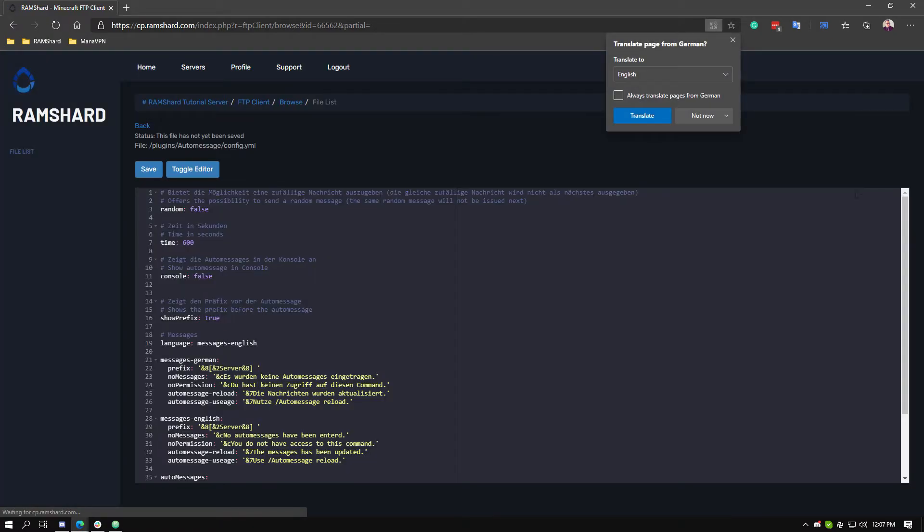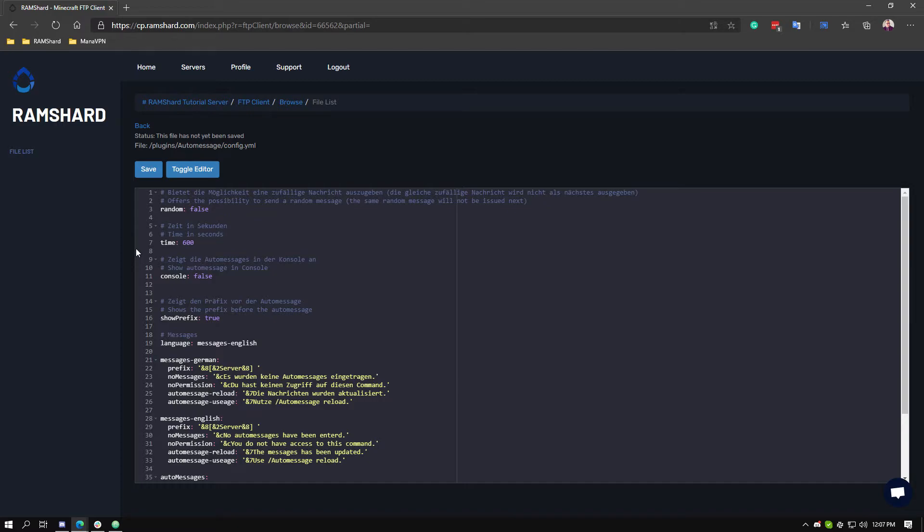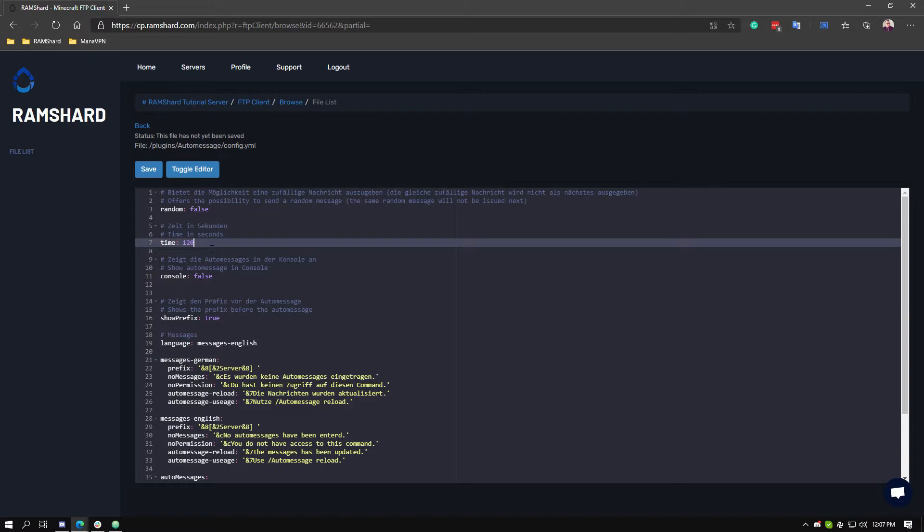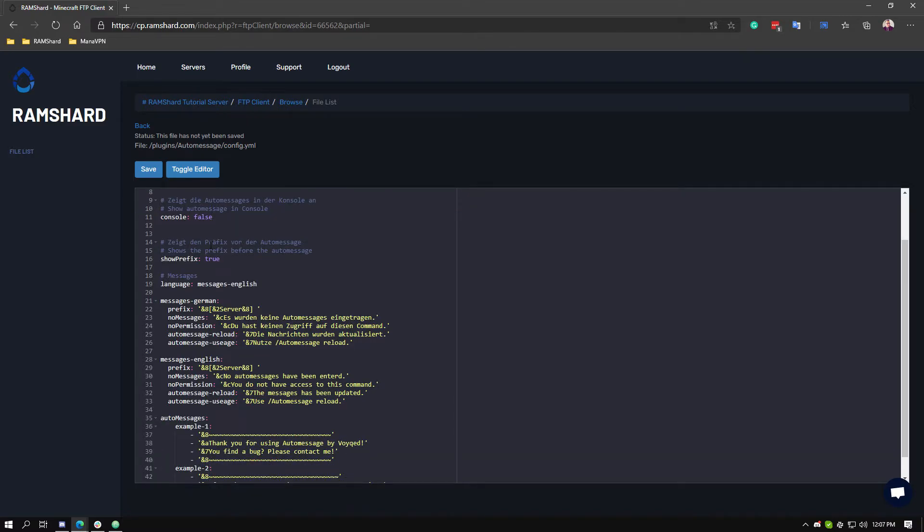Once in it, you can change the interval. By default it is 600, which is counted in seconds. To change it, just change the 600 to a different number. Under the language, you want to be sure to set it to English.